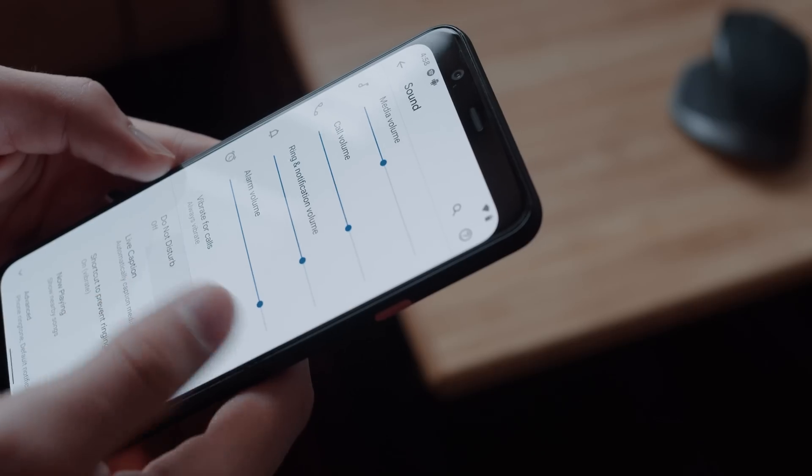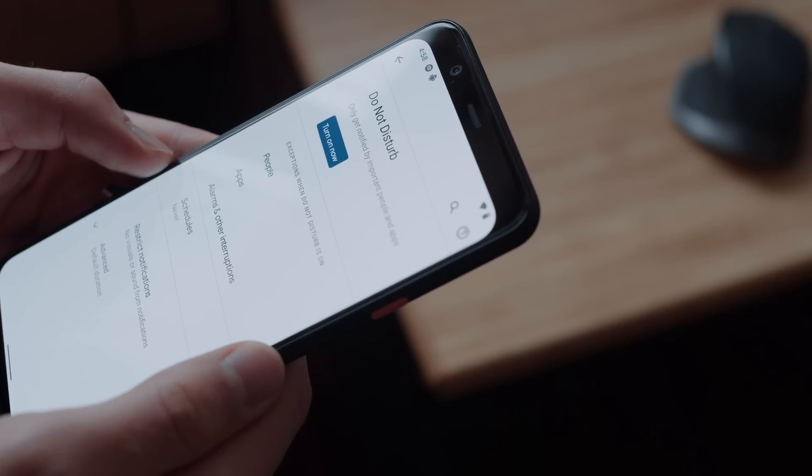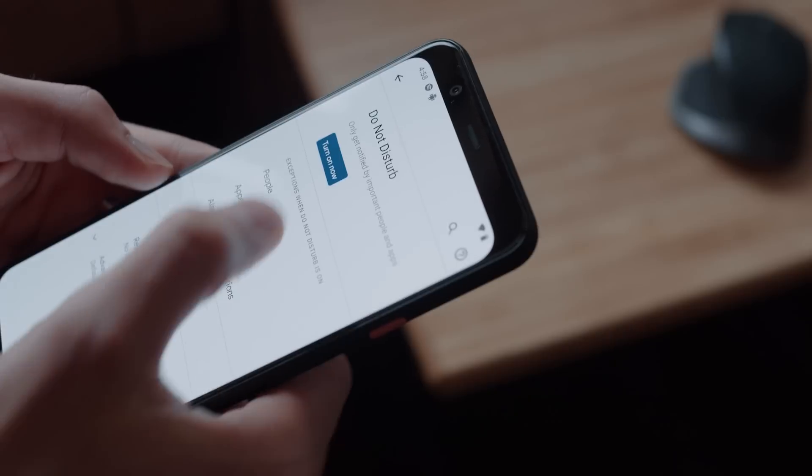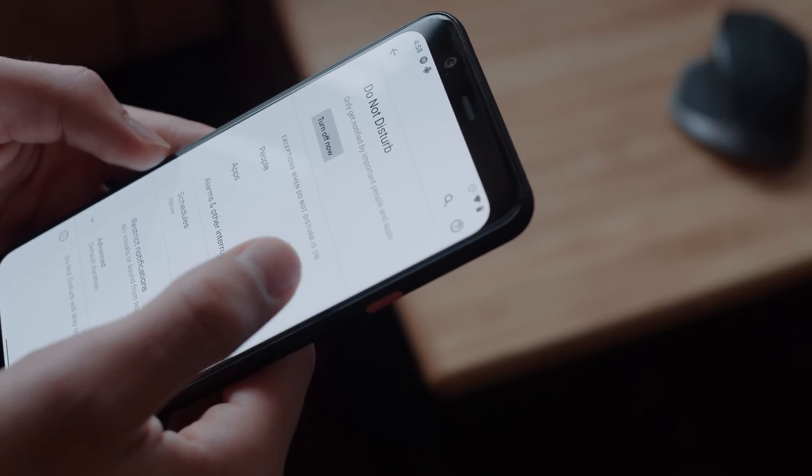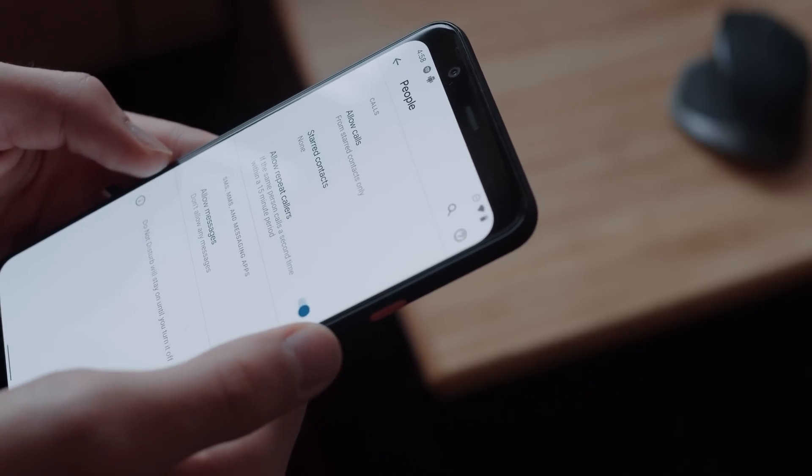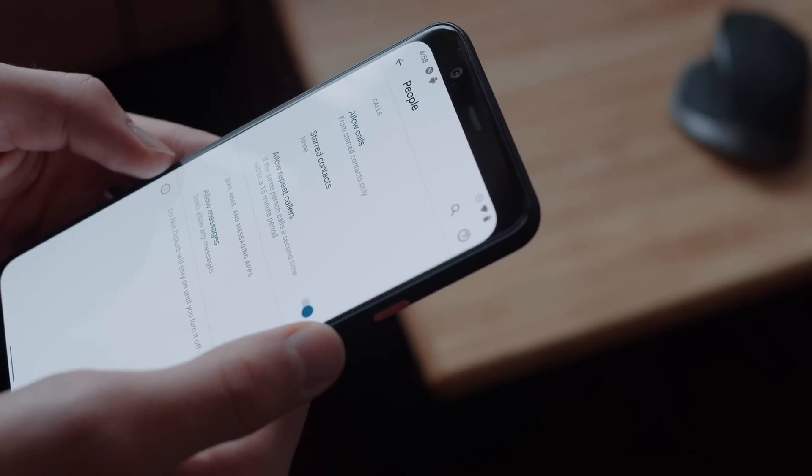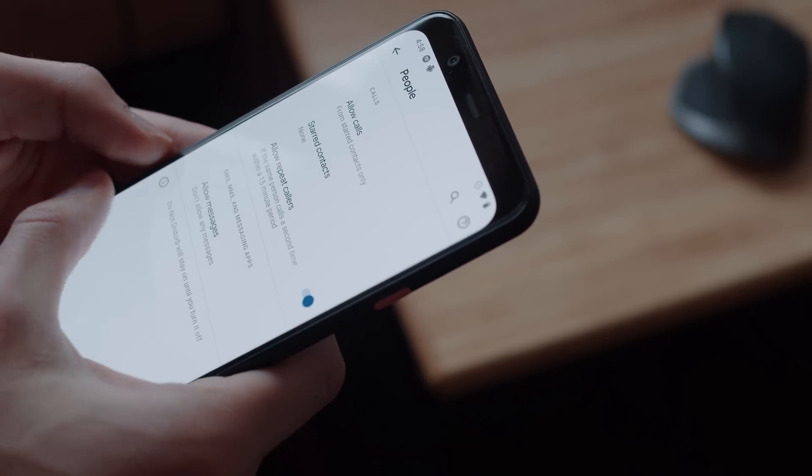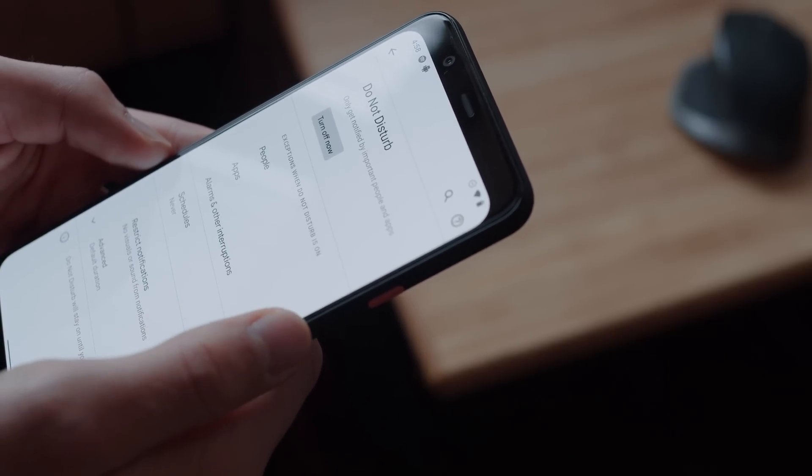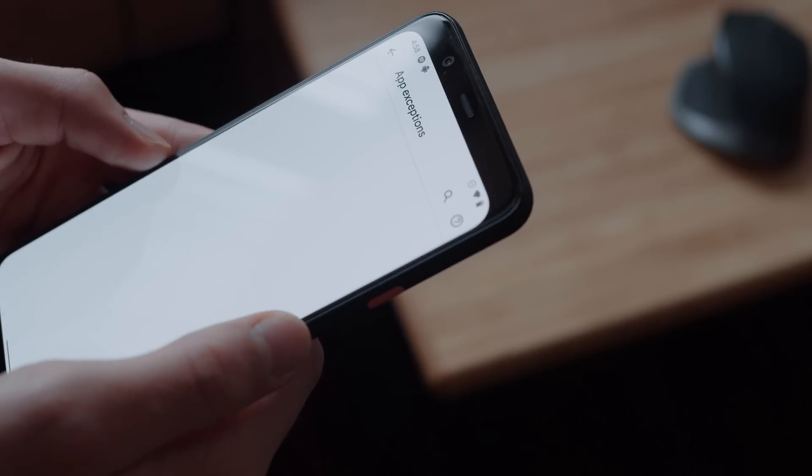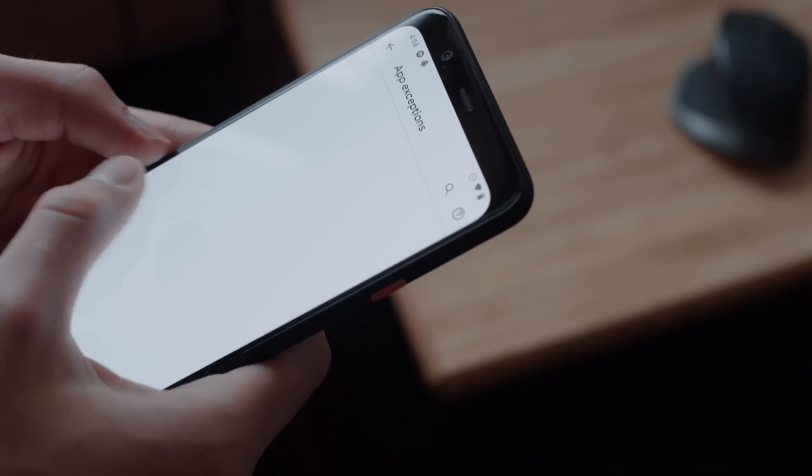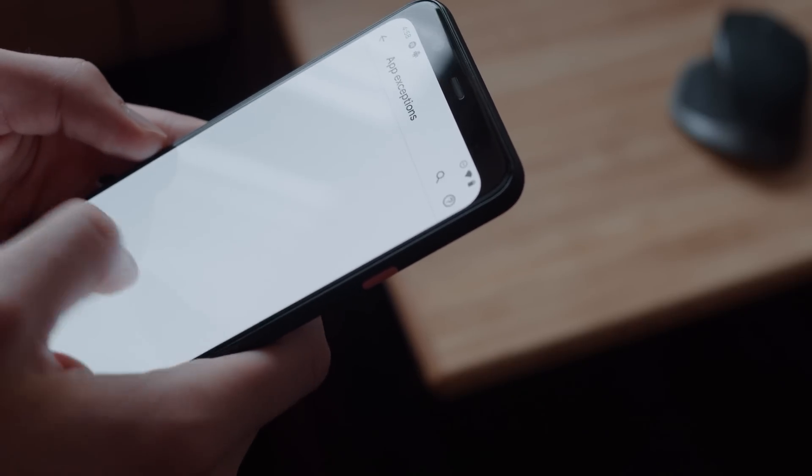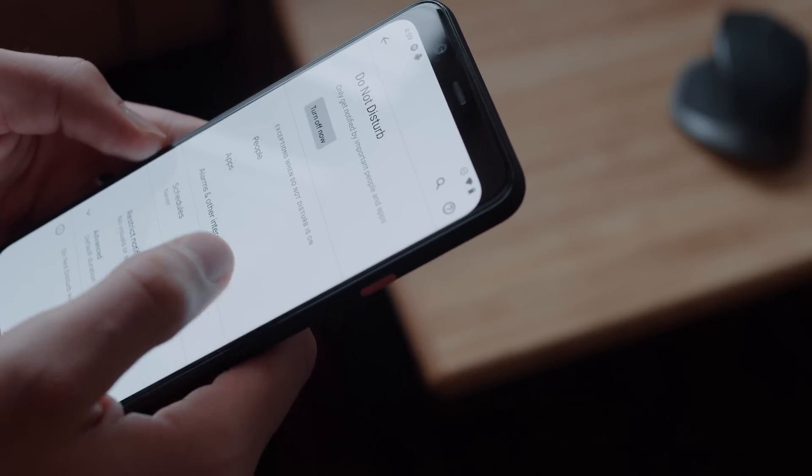The Do Not Disturb menu has been completely reorganized, with new people, apps, and alarms and other interruptions categories. There's quite a bit of granular control here, such as being able to determine who can call or text you during DND, allow certain apps to get through the DND wall, etc.